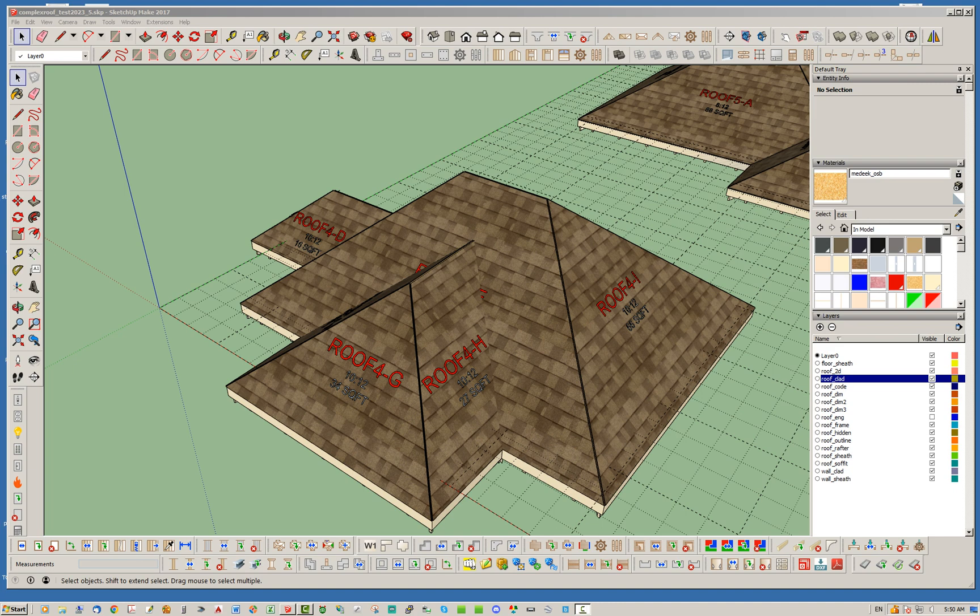The updates I've recently made to them and also the inclusion of complex roofs within the estimating module of the project plugin.